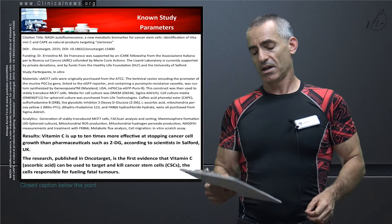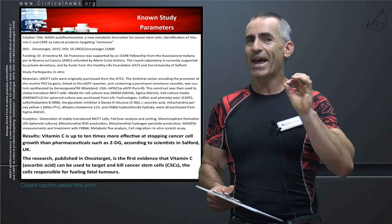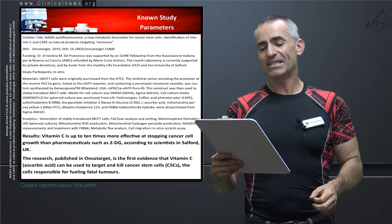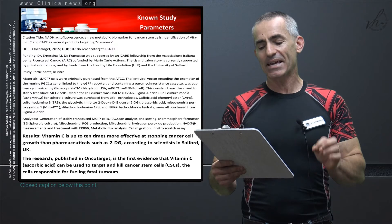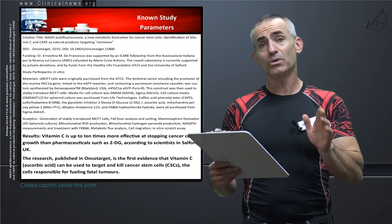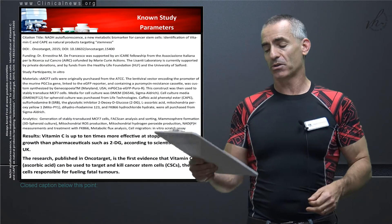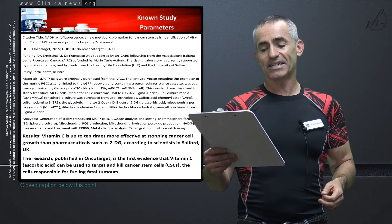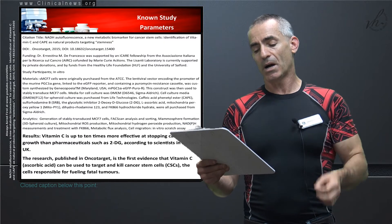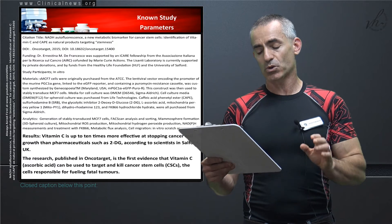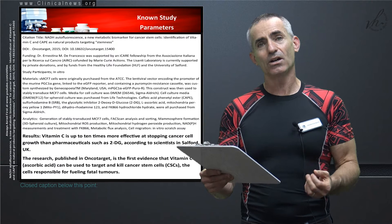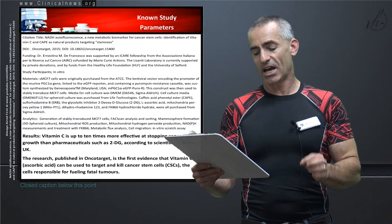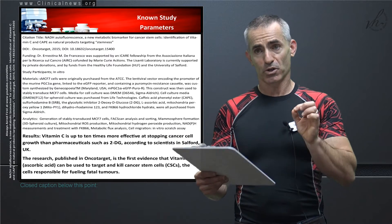Results. Vitamin C - this is to quote directly from the research and not to ad lib even a word. Vitamin C is up to 10 times more effective at stopping cancer cell growth than pharmaceuticals such as 2-DG, which are other experimental drugs in regard to killing cancer stem cells. According to scientists in Salford UK, the research published in Oncotarget is the first evidence that vitamin C (ascorbic acid) can be used to target and kill cancer stem cells, the cells responsible for fueling fatal tumors.